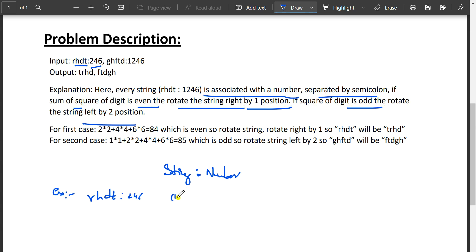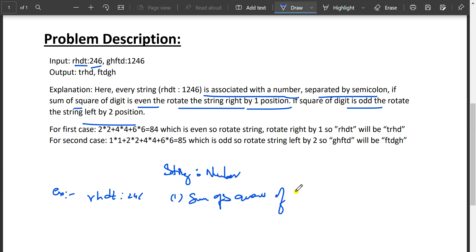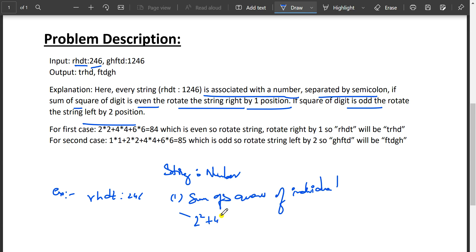Take the example rhtd:246. Our first step is to find the sum of squares of individual digits. So for 2, 4, 6 it's: 2² + 4² + 6² = 4 + 16 + 64 = 84.